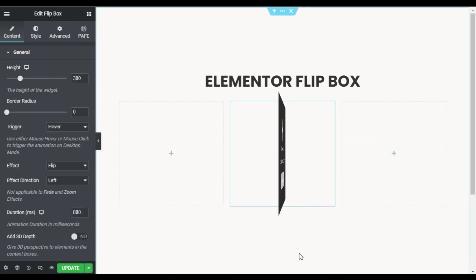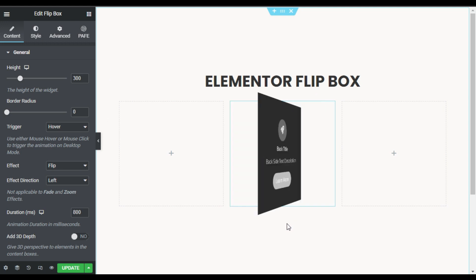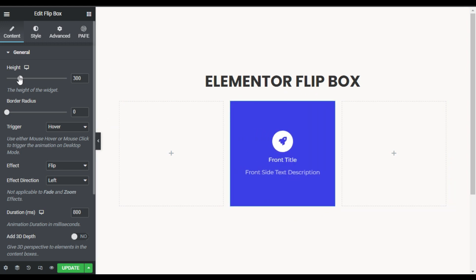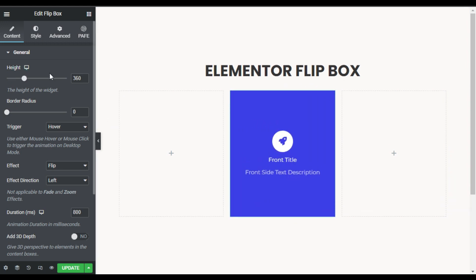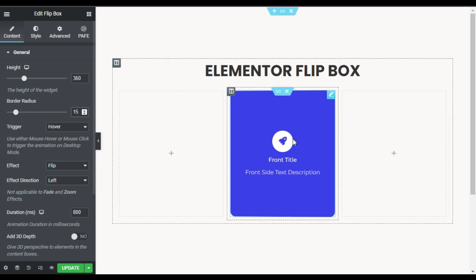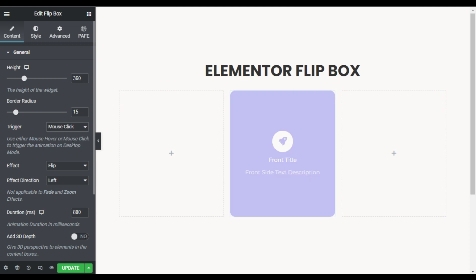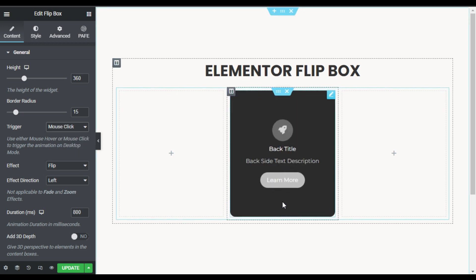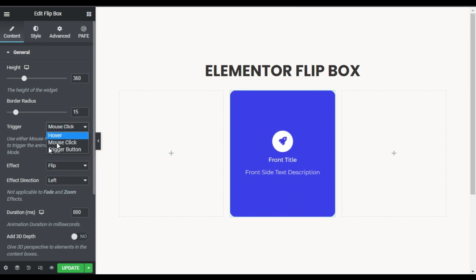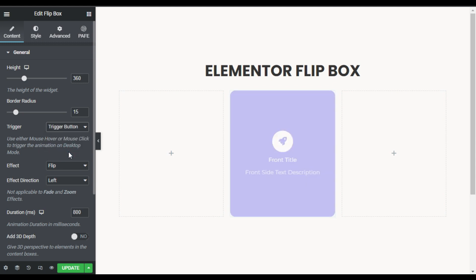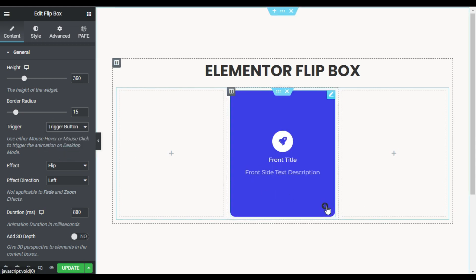By default it will look like that, and when you hover over it you can see the flip effect. I'll change its height to 360, which is perfect, and also add a border radius of 15. Here you have the trigger option — Mouse Click — so when you click on it the effect will work. You can also use the Trigger Button option, which gives a button in the bottom left corner to trigger the flip.